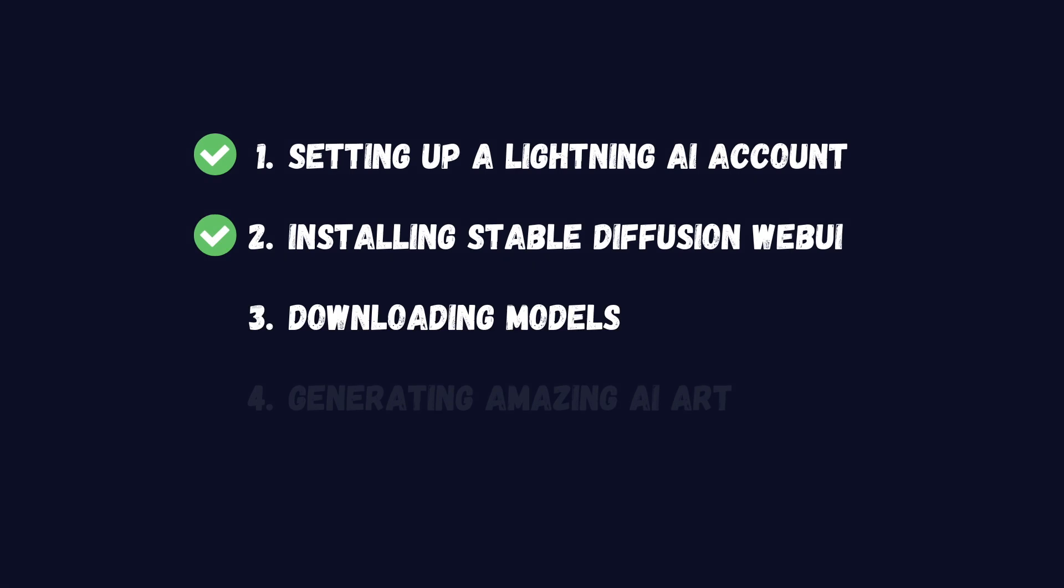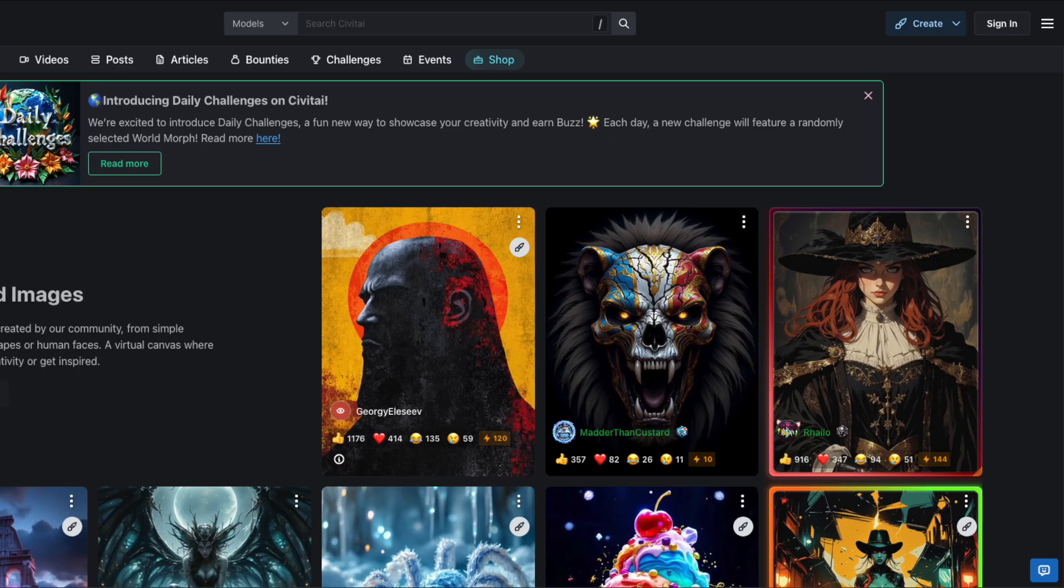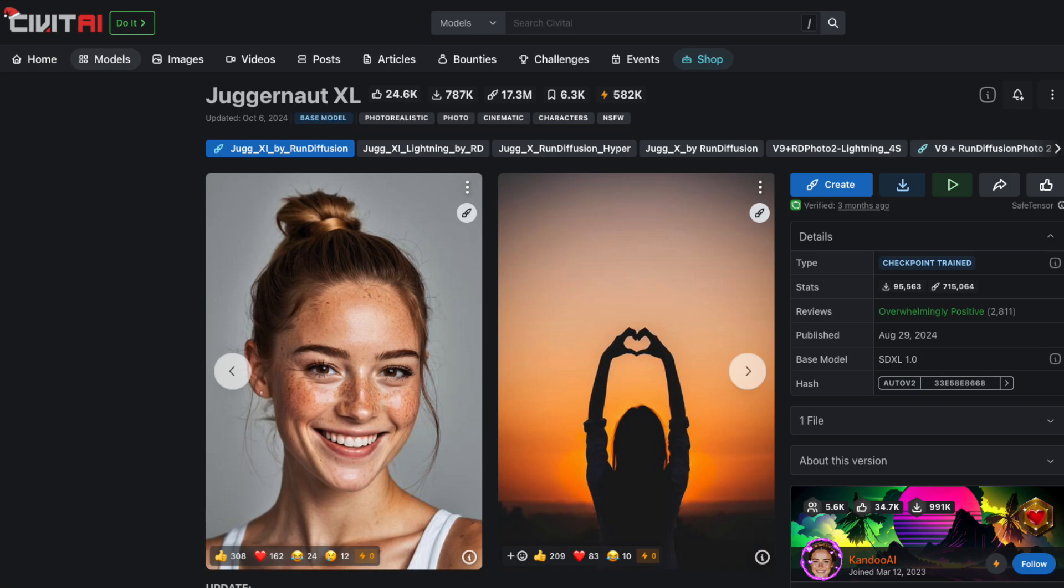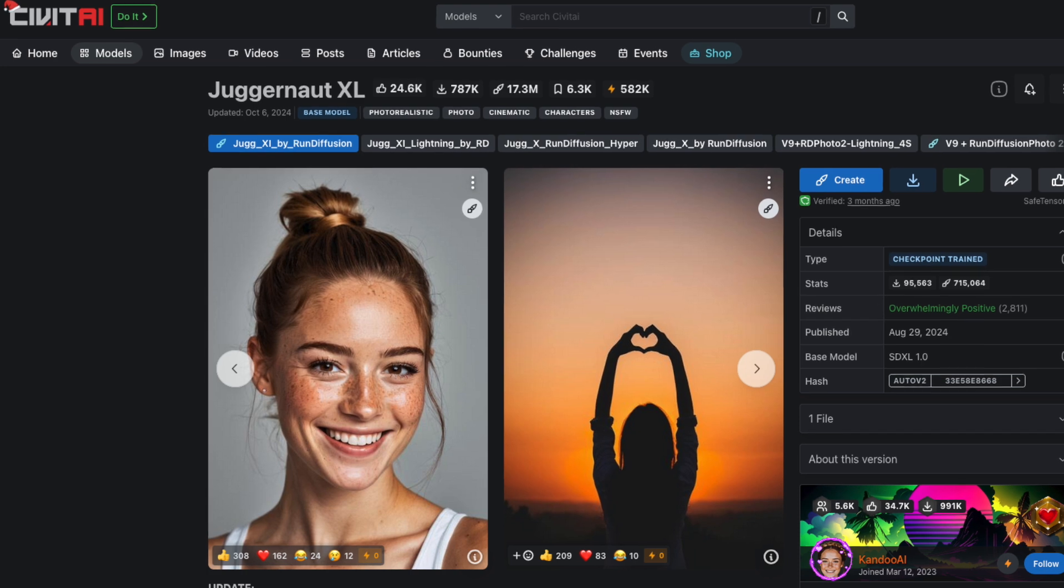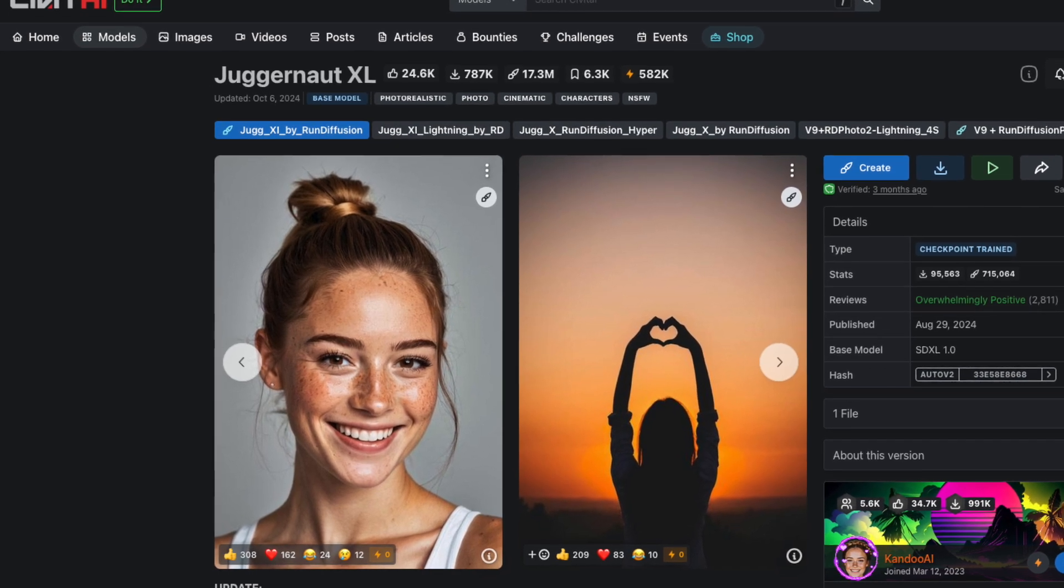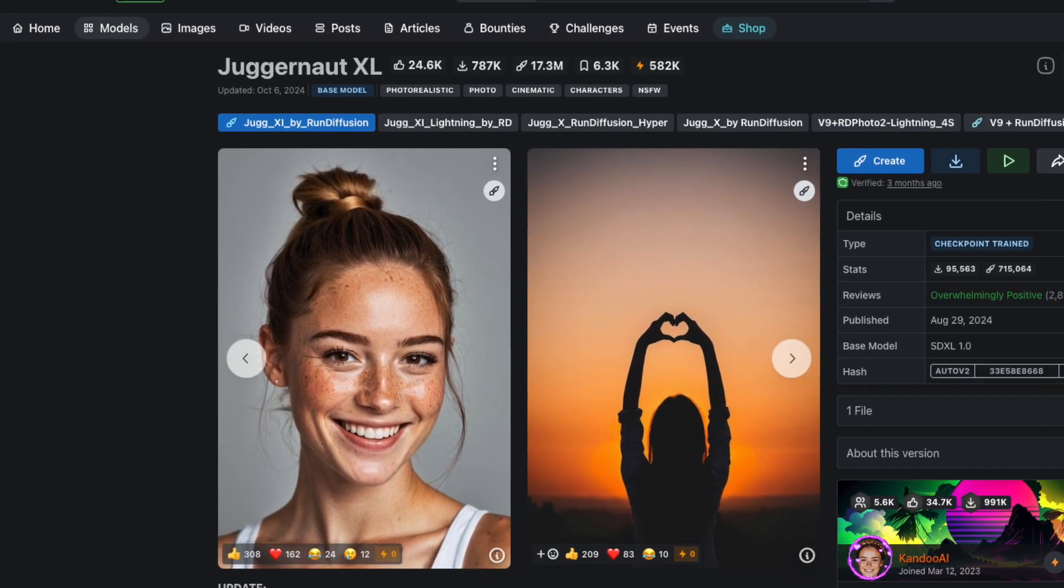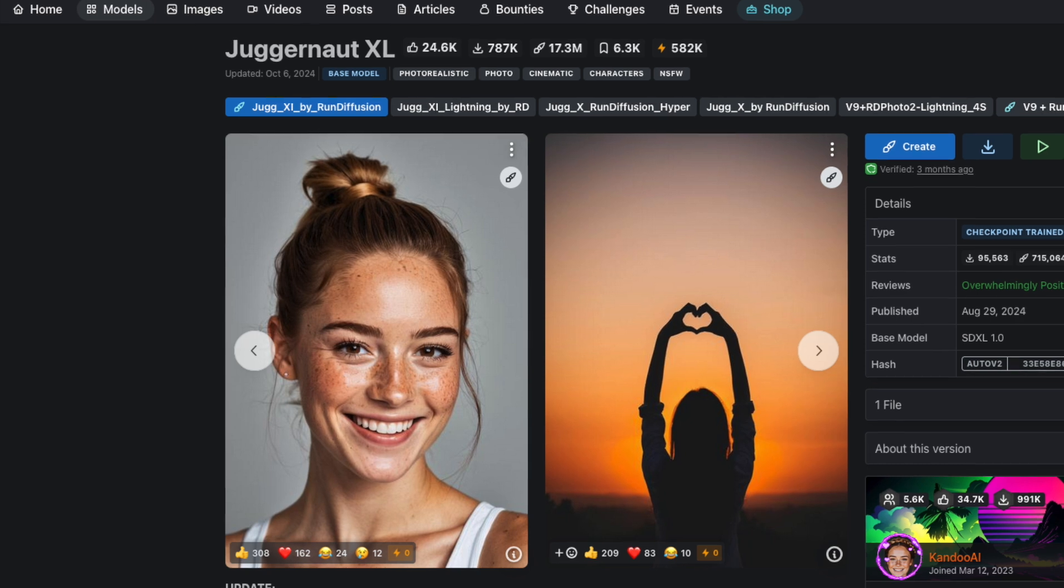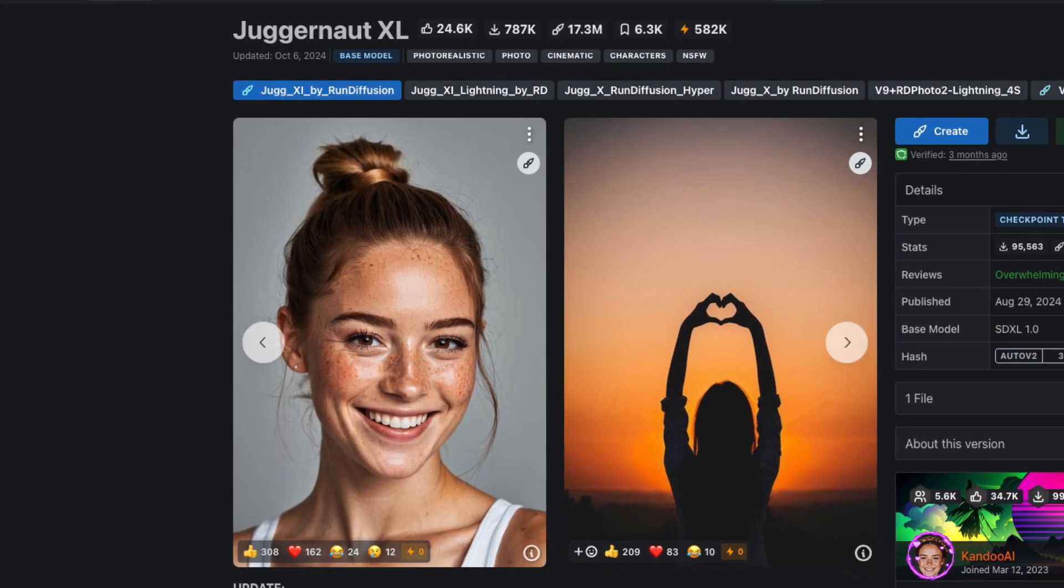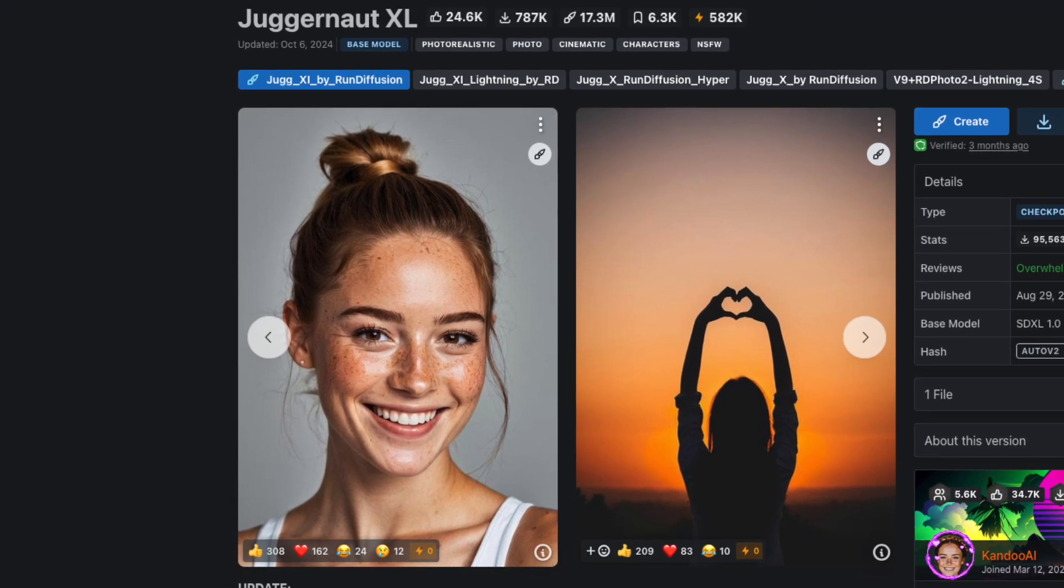There are many models available online and you can find them on sites like HuggingFace or Civit AI. Let's use the Juggernaut XL model as an example. To download its checkpoint file, you'll need to run a specific command in the terminal within Lightning Studio.